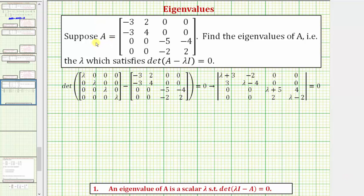We're given matrix A, which is a four by four matrix, and we're asked to find the eigenvalues of A. The eigenvalues of A are the values of lambda that satisfy the equation: the determinant of the difference of matrix A and lambda times I equals zero, which can also be expressed as the determinant of the difference of lambda I and matrix A equals zero. Let's go ahead and use this form of the equation.